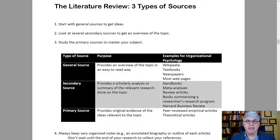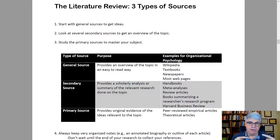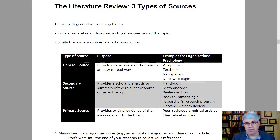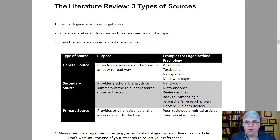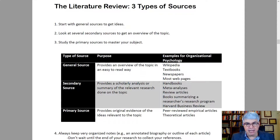Then there are the primary sources, which should be the main component of your literature review. These provide the original evidence of the ideas relevant to the topic — this includes peer-reviewed empirical articles where researchers actually go out, measure, and conduct studies, as well as peer-reviewed theoretical articles where they take summaries of studies and integrate them into theories.